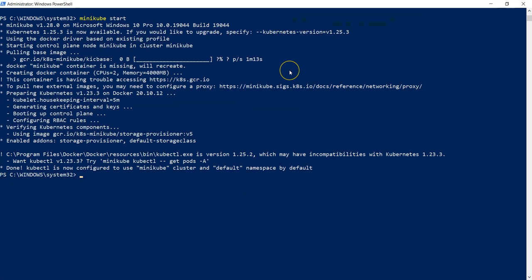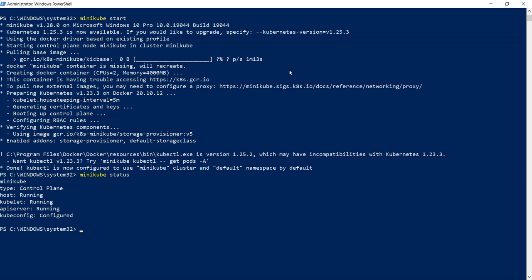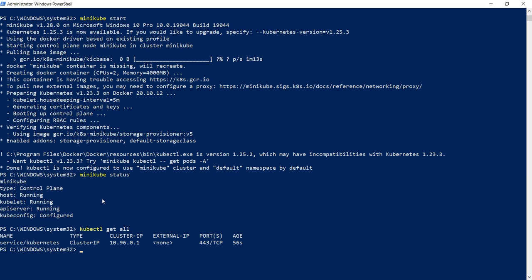All right, now Minikube installation is completed successfully. If I check for Minikube status, it is up and running and kubectl get all. If you run it, it is going to display all the services which are running in your cluster. That's all for this lecture. In the next lecture, we are going to see how to run commonly used Kubernetes commands in the Minikube. Thanks for watching and see you there.